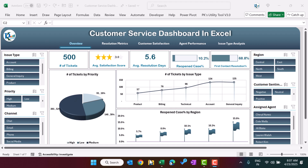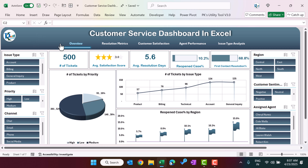Hello friends, welcome back. My name is PK. In this video you will learn how we have created this customer service dashboard in Microsoft Excel. As you can see on my screen, we have created this customer service dashboard. This is the overview page of the dashboard, and on the top we have given a navigation pane to jump to another page.